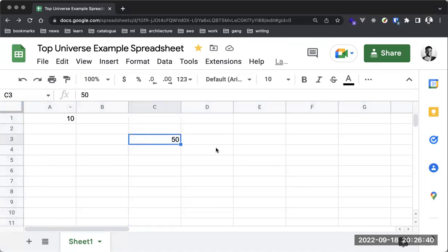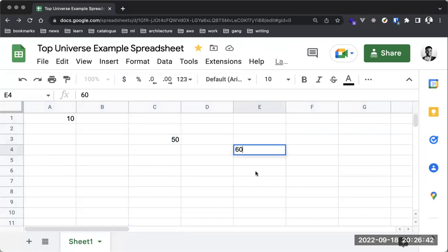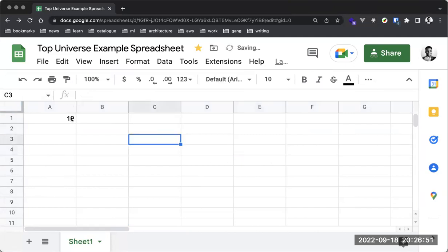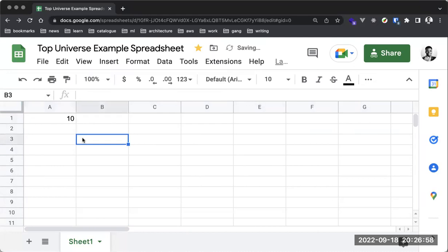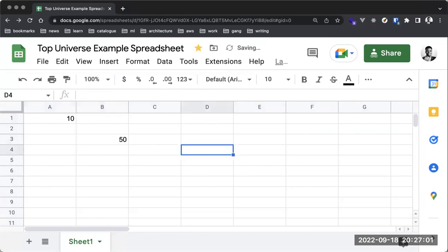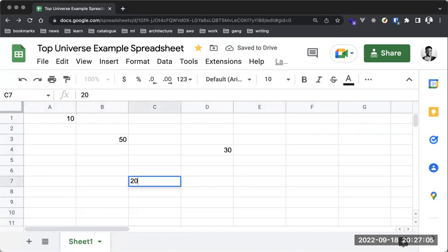So this is C3. Similarly, a value here would be E4. I'm going to demonstrate this with some values: 10, 50, 30, and 20. Once you have the cell ID or pointer, you can use the value in that particular cell. We're going to use a simple SUM formula.